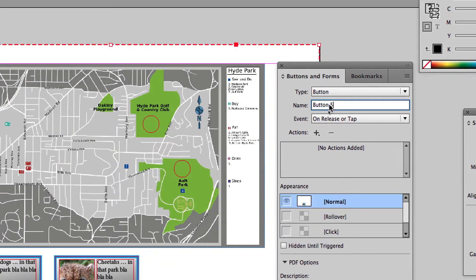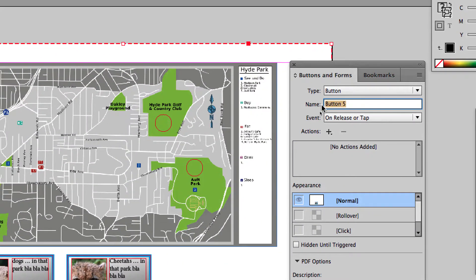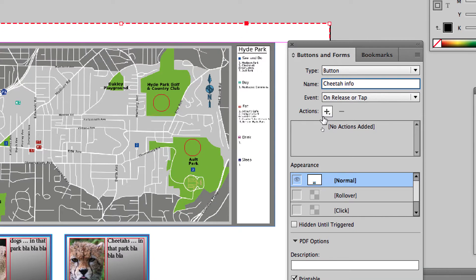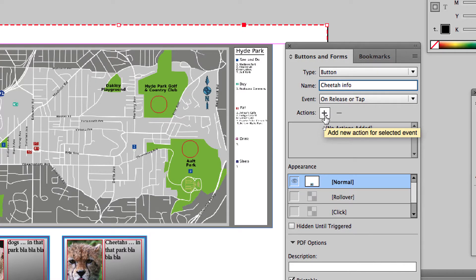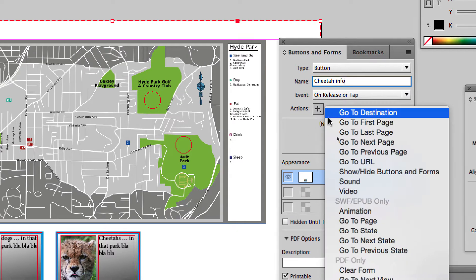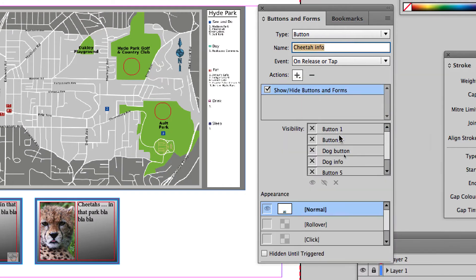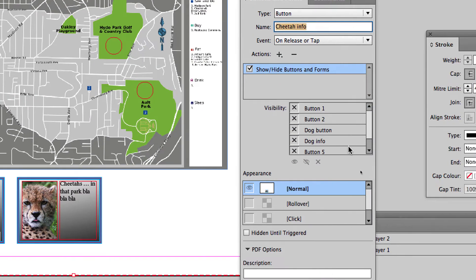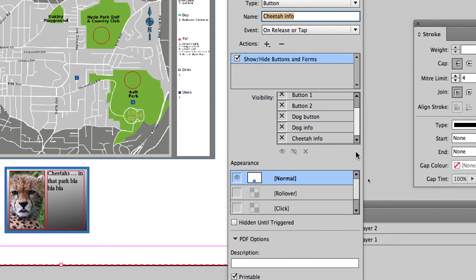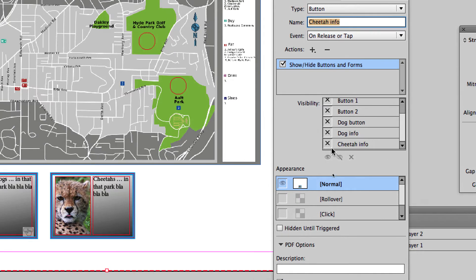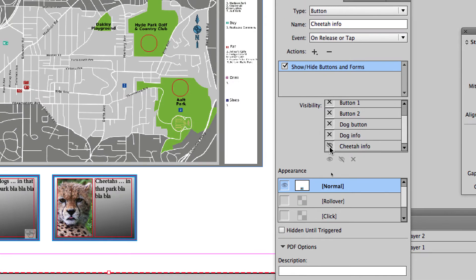And I name it ChitaInfo. And when I click on it, it will hide itself, like that.